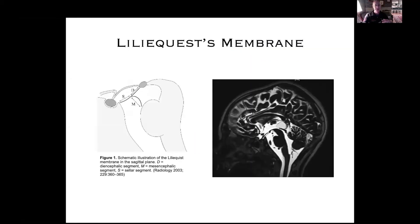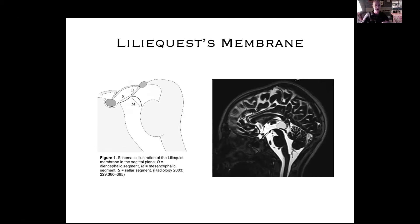I've already mentioned the membranes of Liliequist a couple of times. You can see it just beautifully here — it's illustrated in that diagram on the left, but on the right, if you look at the floor of the third ventricle and connect up the dorsum sellae and the mammillary bodies, you can see not only the floor of the third ventricle on this really beautiful sagittal T2 thin cut, but also the membrane of Liliequist right underneath it. This is basically running in the same plane as the third ventricle between the dorsum sellae and the brain.